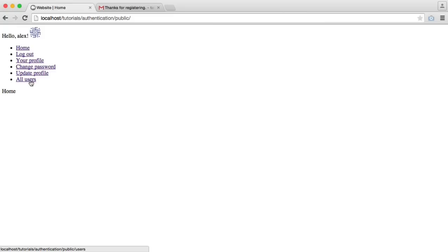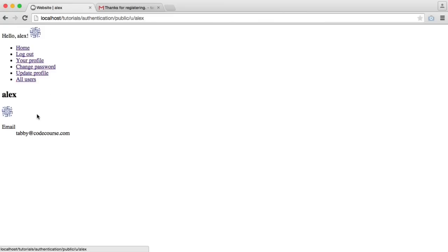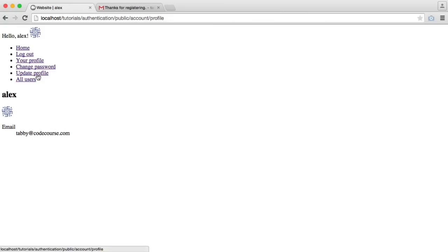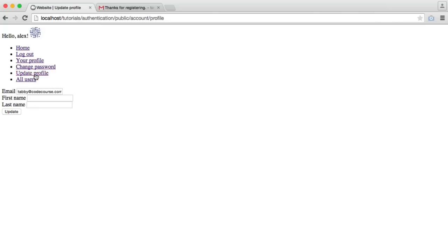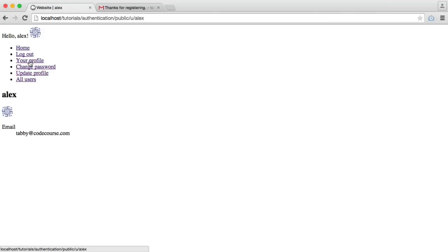Working from the bottom up here, we can list all users. At the moment, we just have Alex. I've just clicked onto my profile, which can also be accessed via this link as well, this one here.